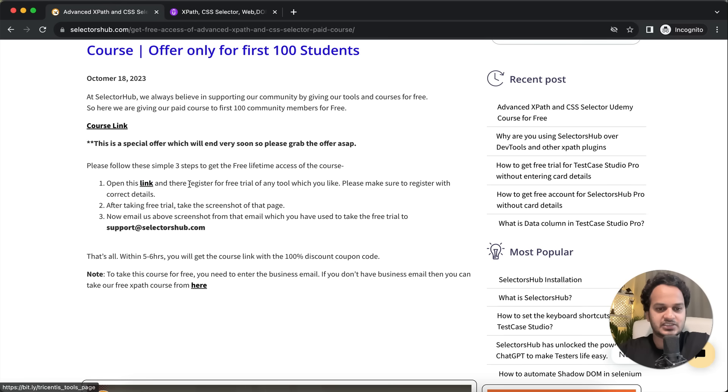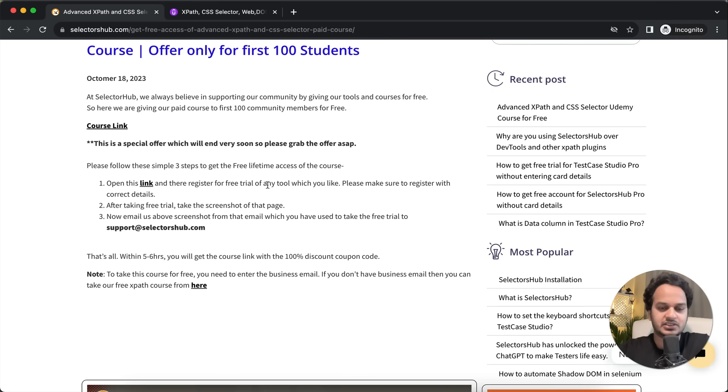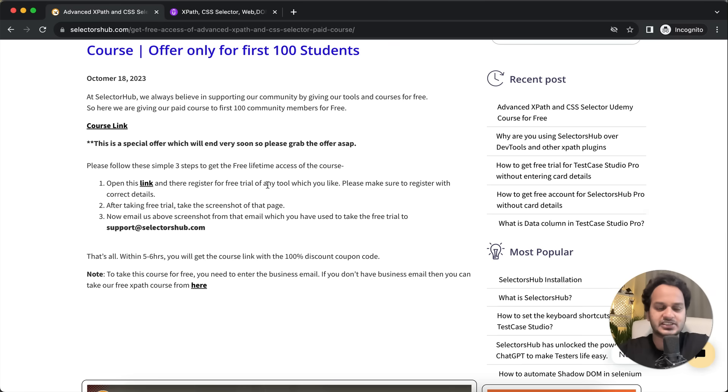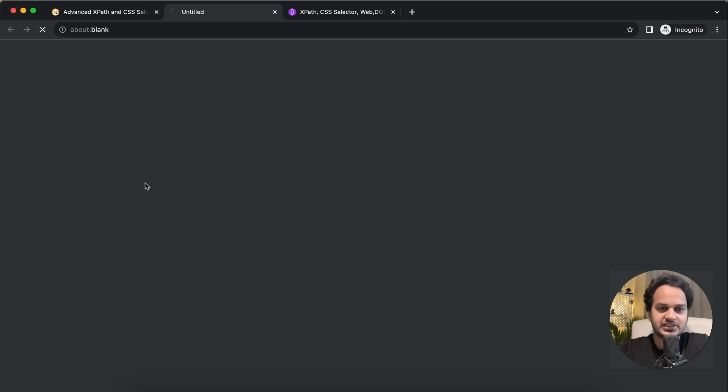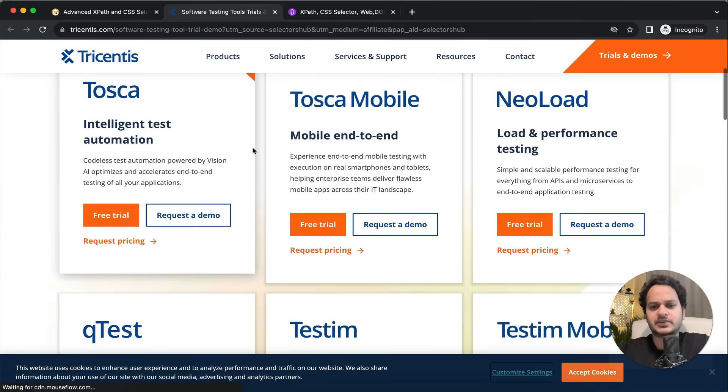Here's what you have to do: just open this link. On this page, it's asking you to register for a free trial of any tool. Basically, we are helping people learn more about tools and technology - what all things are available in the market. You have to open this link, and on this page you'll find lots of different types of tools for different kinds of problems.